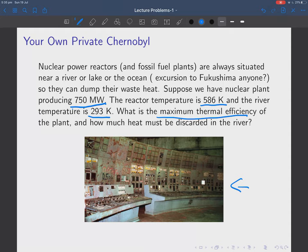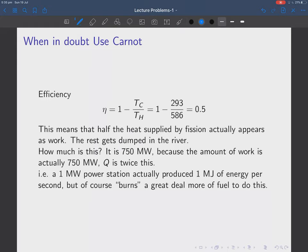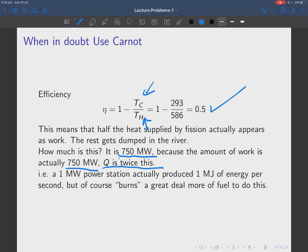The phrase 'maximum thermal efficiency' means we use the Carnot cycle, because that's the best you can possibly do. The Carnot efficiency is 1 minus the temperature of the cold sink divided by the temperature of the hot source: 1 - 293/586, which equals 0.5. This means that half of the heat supplied by fission actually appears as work; the rest is dumped in the river.